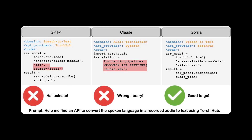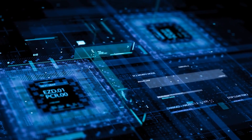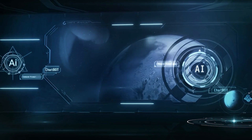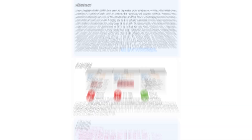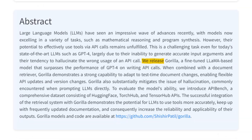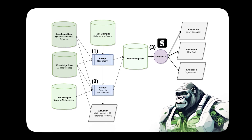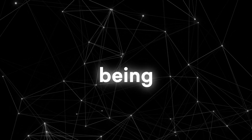Gorilla is the first AI model that can effectively use tools through API calls. This makes Gorilla more than a language model — it makes Gorilla a tool user. And being able to use tools is one of the fundamental characteristics of human intelligence. This gives Gorilla an unprecedented advantage over other AI models that are limited to predefined domains and tasks. Gorilla can learn from any tool and apply any tool to any problem. For this reason, Gorilla is the closest AI model to being AGI.